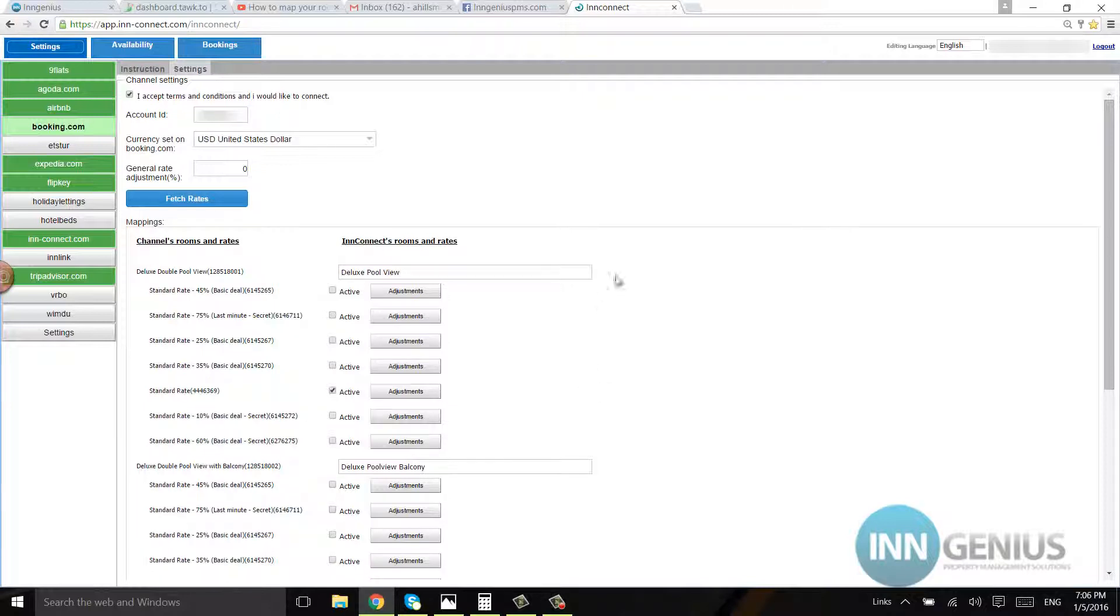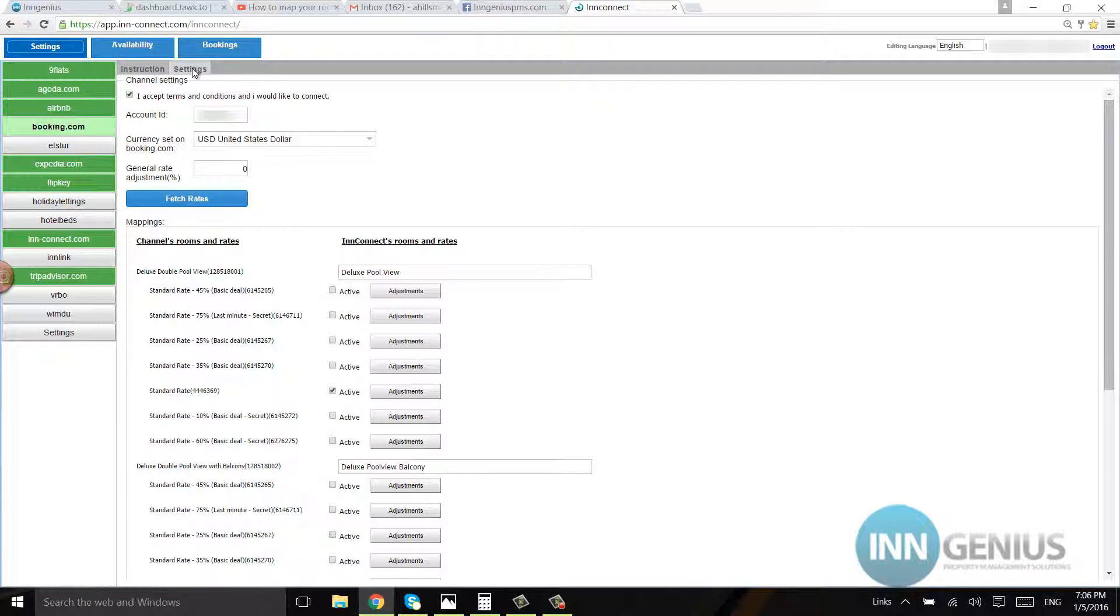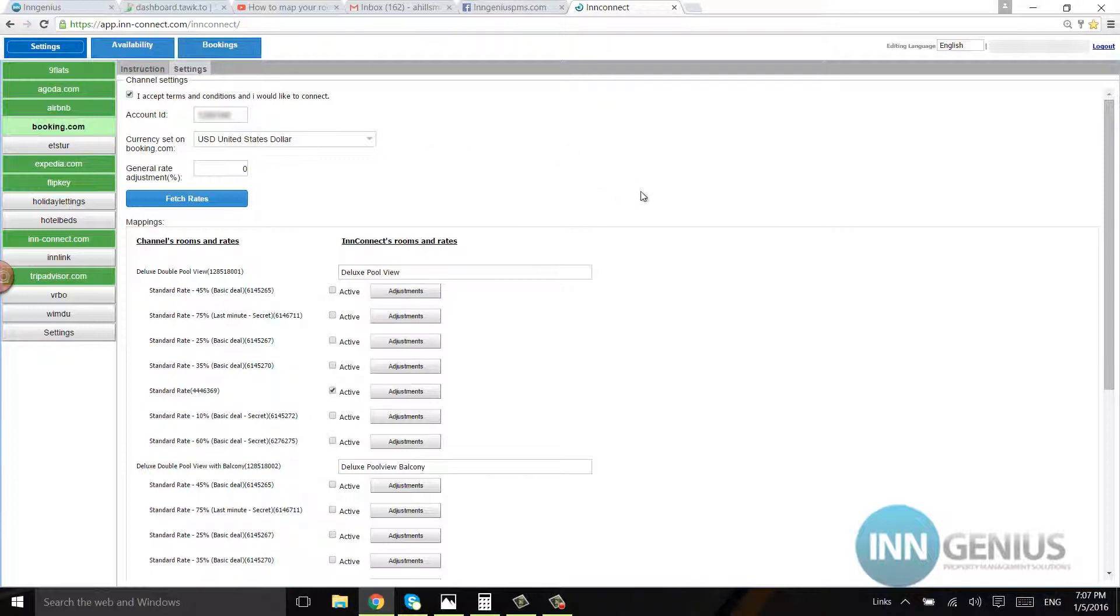The same is pretty much the same for Expedia. So just a couple of things to remember: the gray settings button up here is a little tricky, you've got to remember that. You click on this one, and most hotels pick the standard rate even if there's several rates listed. Don't forget to make your adjustments to match with your deal on the channel, and that is it.